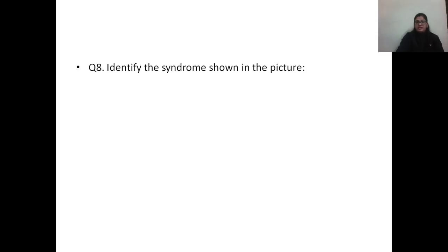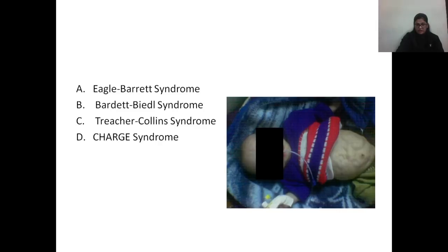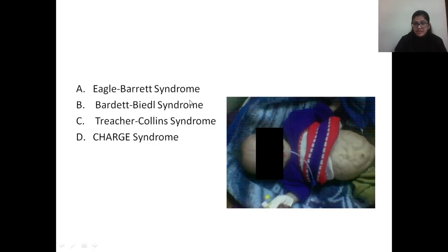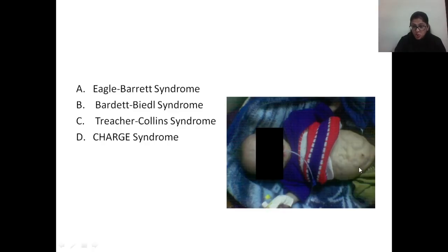Question number eight: identify the syndrome shown in the picture. Options: A) Eagle-Barrett syndrome, B) Bardet-Biedl syndrome, C) Treacher Collins syndrome, D) CHARGE syndrome. The image shows Eagle-Barrett syndrome. In the image, focus on the abdomen — you can appreciate the prune-like appearance of the abdominal wall vasculature. This is the prune belly syndrome, also known as Eagle-Barrett syndrome.